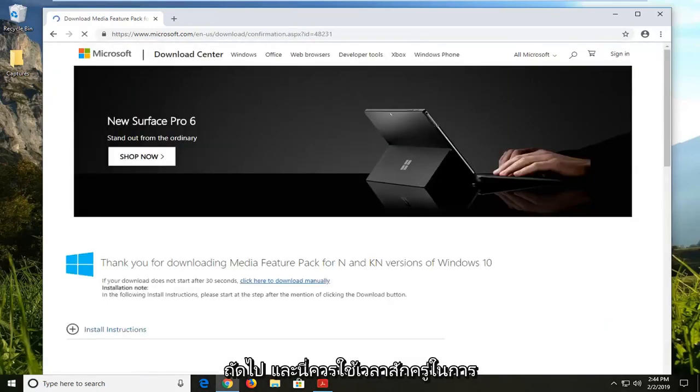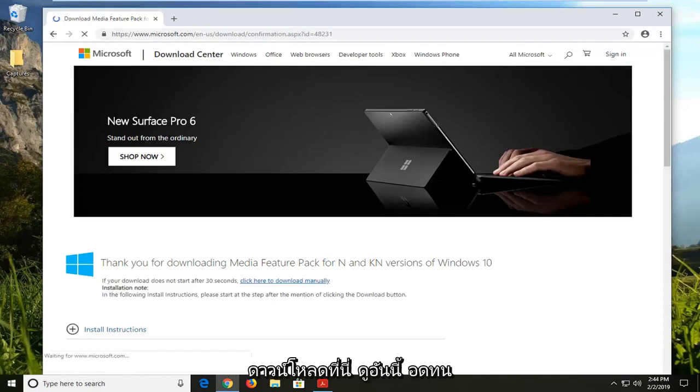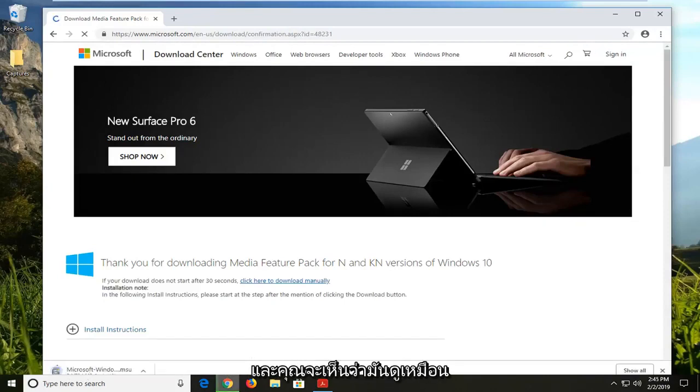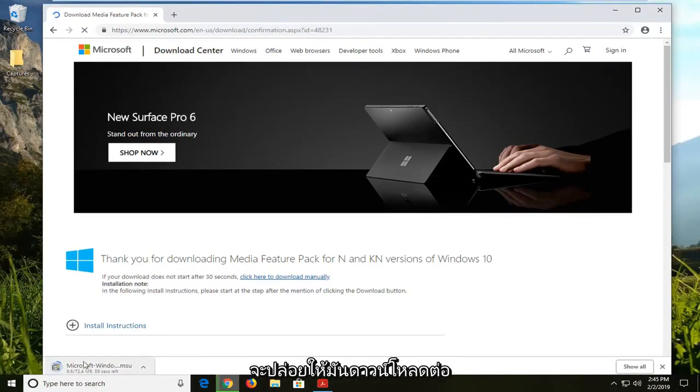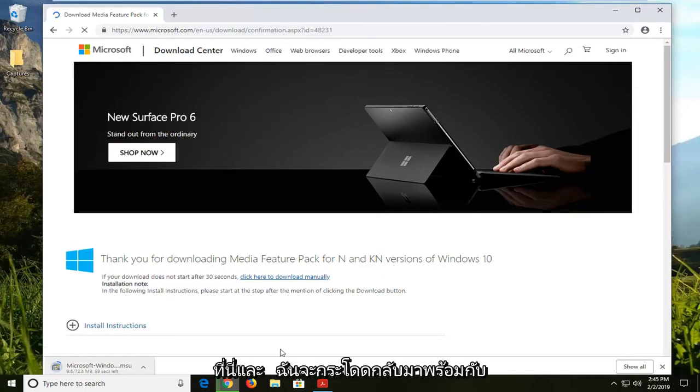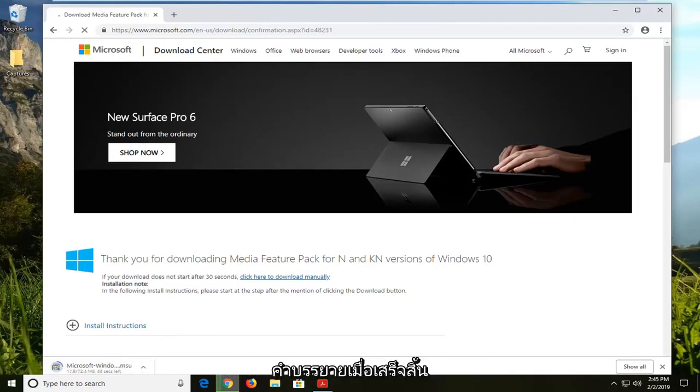This should take a moment to download here, so you just want to be patient. And you can see it's got about another minute to go. We're going to let it continue to download here, and I will jump back in with the narration once this is complete.